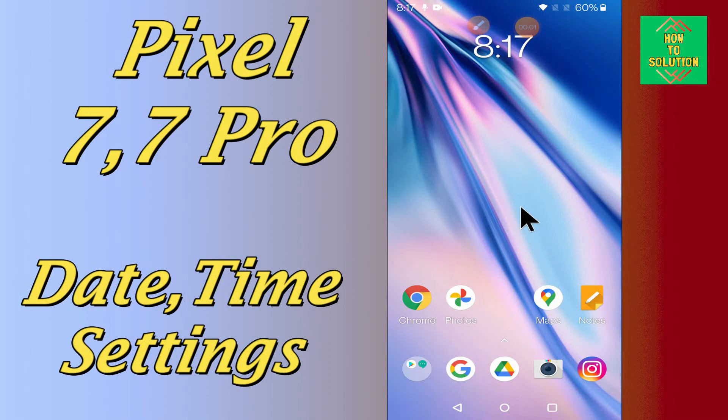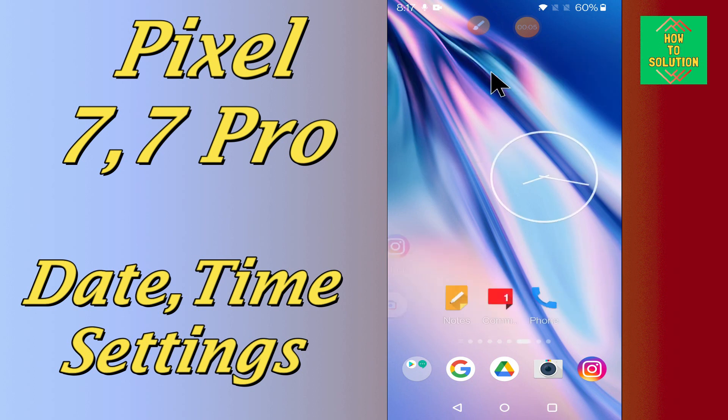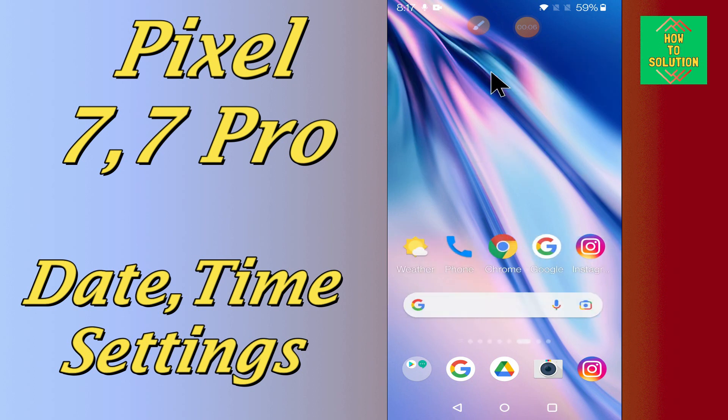Hello everyone, hope you are good. In my today's video, I will be showing you about the date and time settings in your device Google Pixel 7 and 7 Pro.